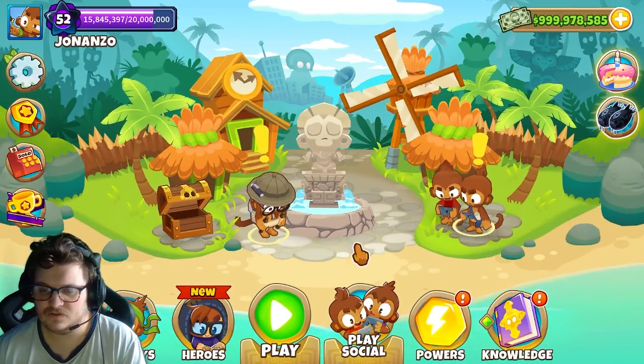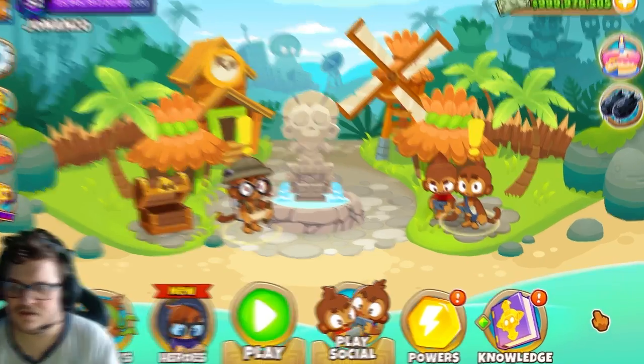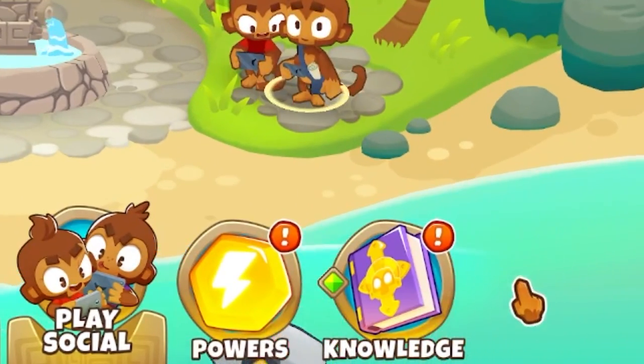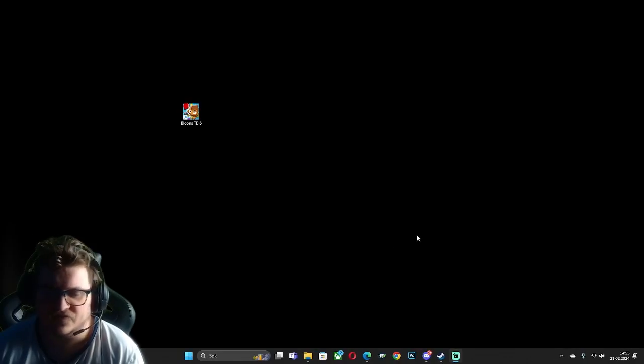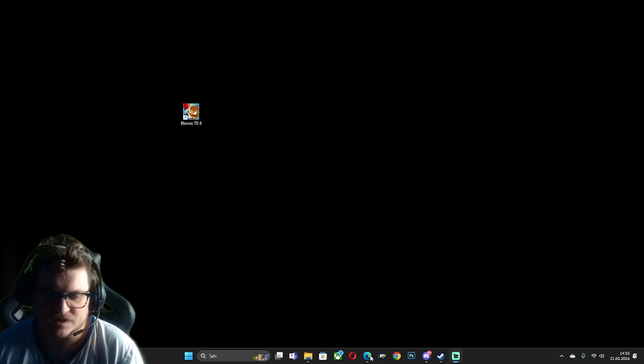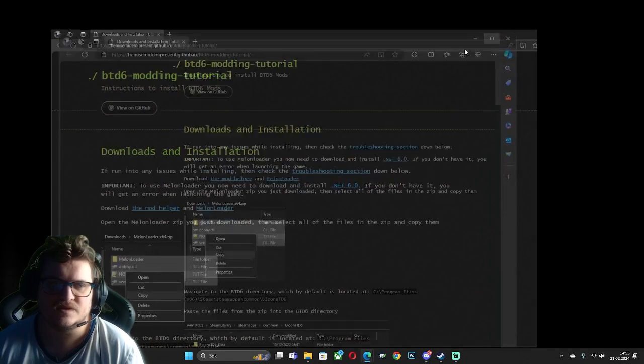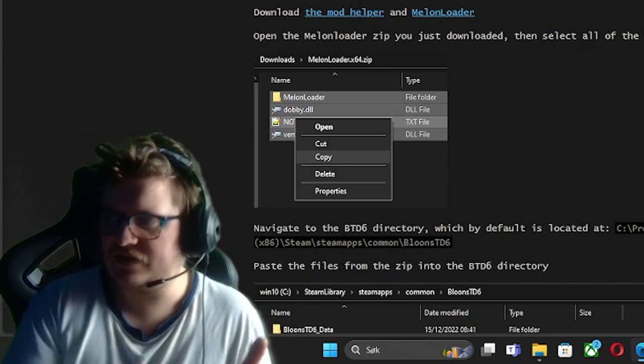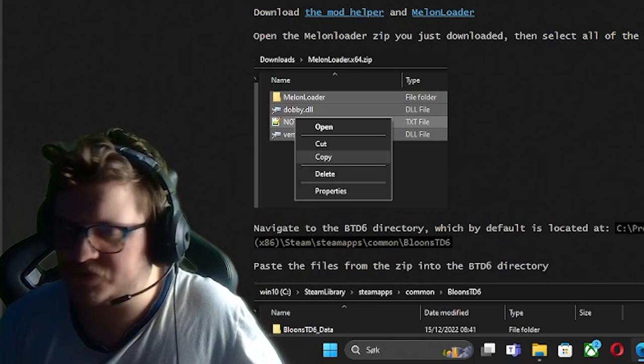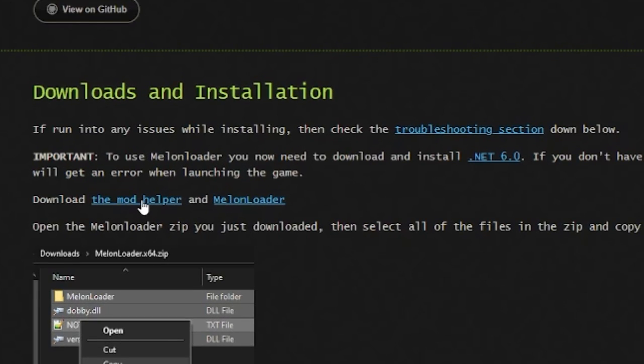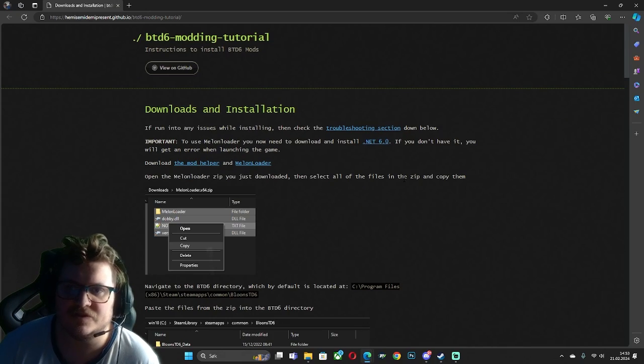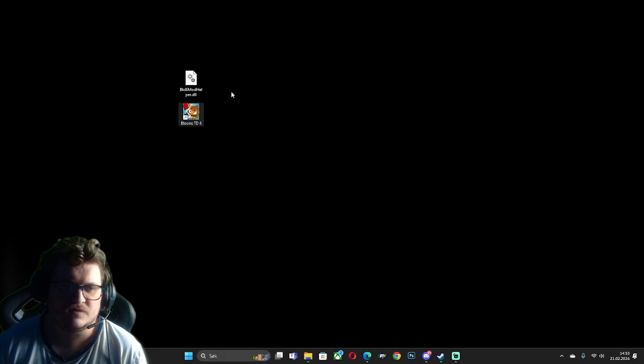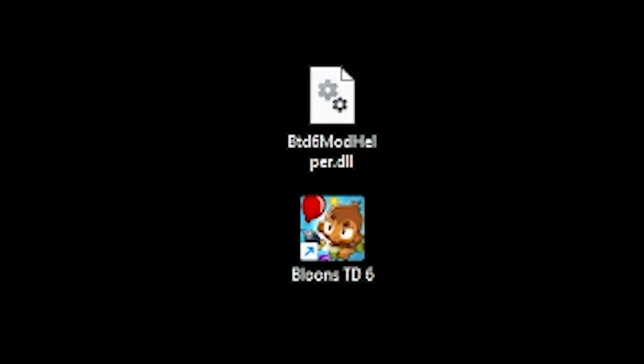As you can see here, I have no mod helper icon at all down here. So the first thing we want to do is go to this site. I will put the link down in the description. First thing we want to do is download mod helper. So we're going to do that first. Okay, so now we have the mod helper.